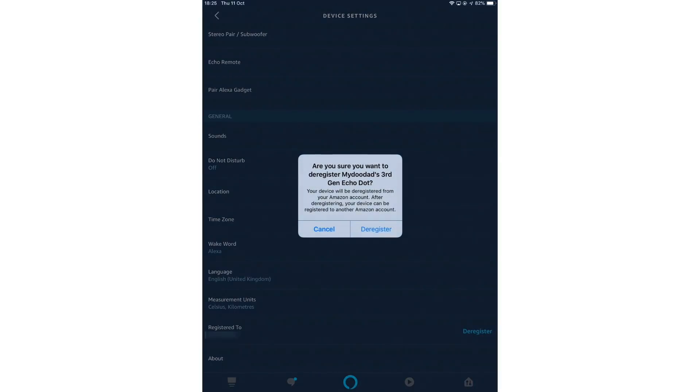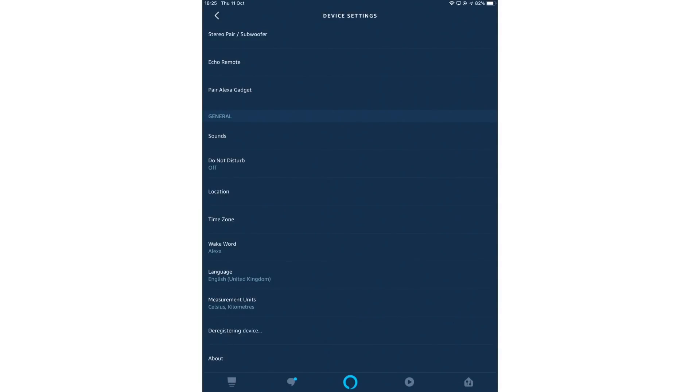When we select deregister, we are first asked to confirm that we wish to deregister our third generation Amazon Echo Dot. We are also informed that when we deregister the Amazon Echo Dot, it will disassociate from our Amazon account, which will allow the device to be registered with another user. Let's select deregister and take a look at what happens.